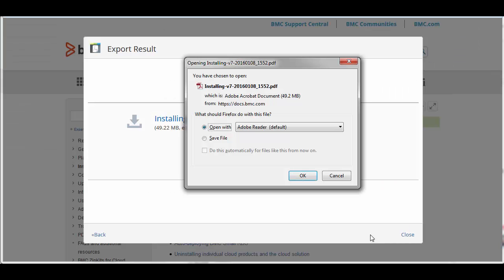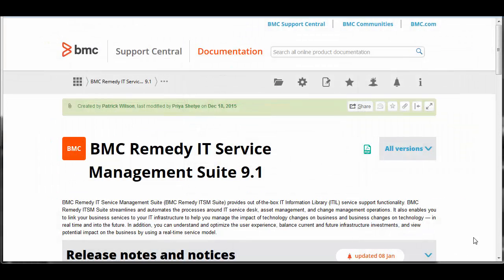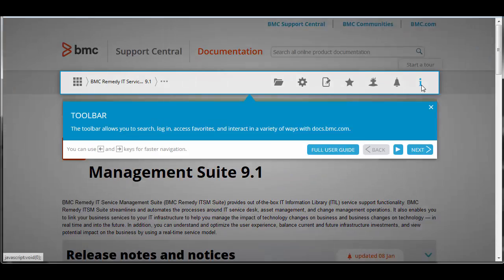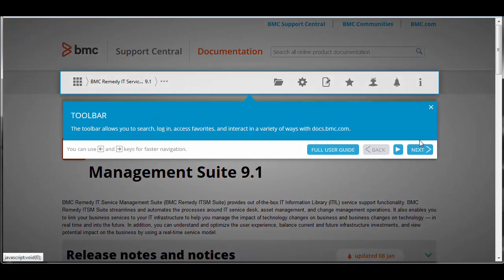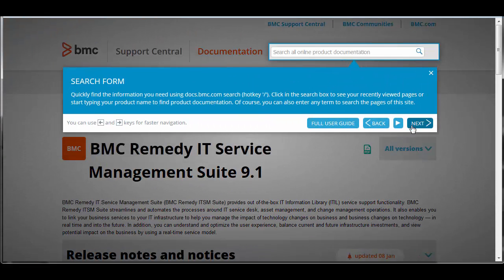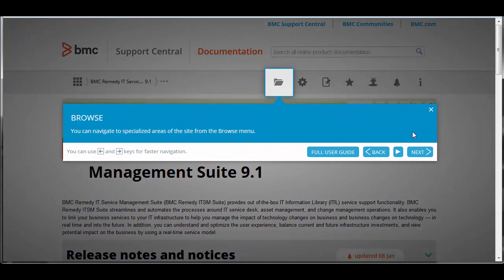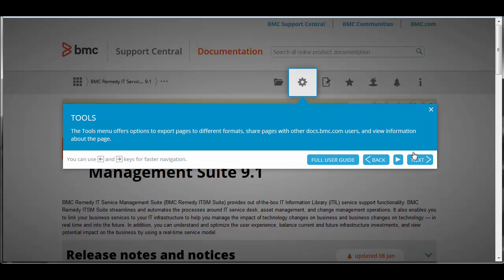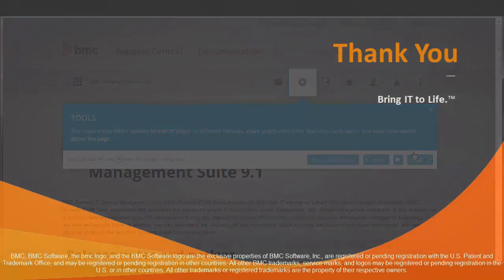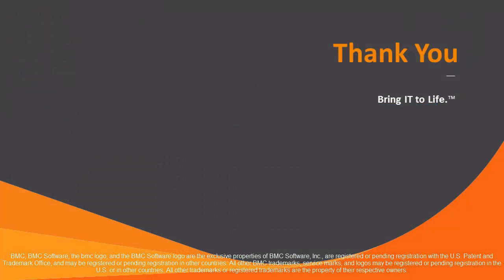Pretty simple. We hope these tips will help you as you delve deeper into docs.bmc.com. Another way to learn more about docs.bmc.com is to click the information icon and go through the wizard. Thank you for taking the time to learn more about the site.